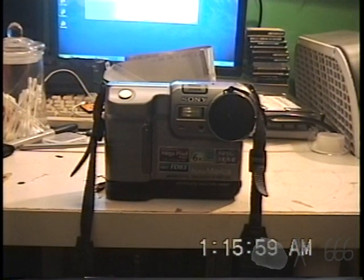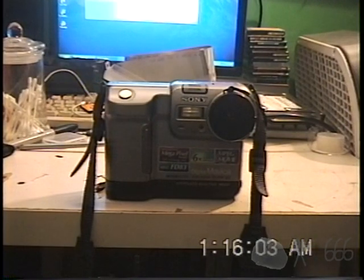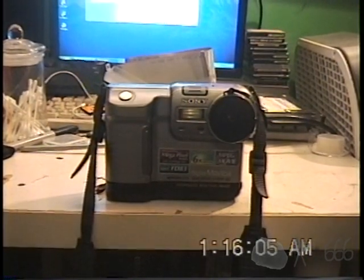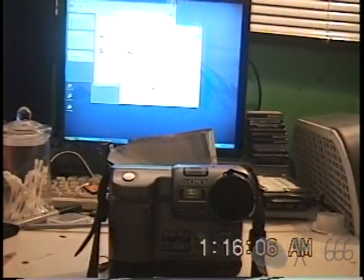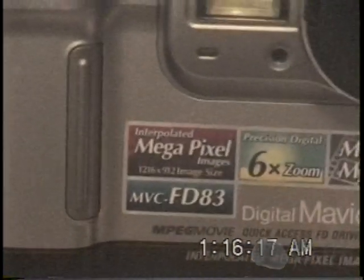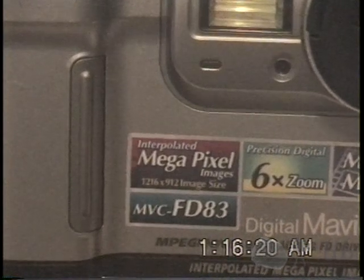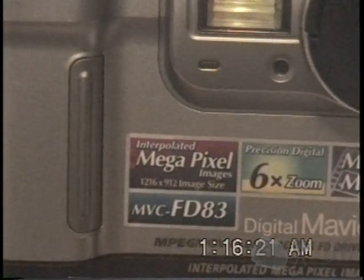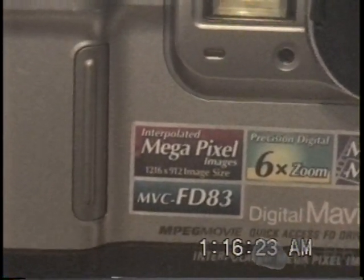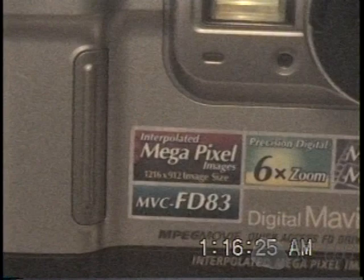Okay, here is the Mavica MVC-FD83, and it has its stickers intact, so we can see the one very interesting thing, and it is that it is interpolated, but that's not what's so interesting. Check out the image size there. 1216 by 912. That's a very odd resolution.